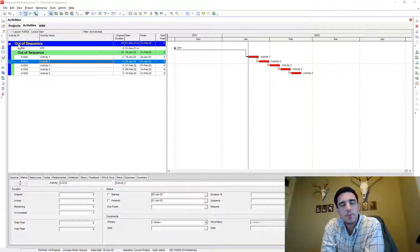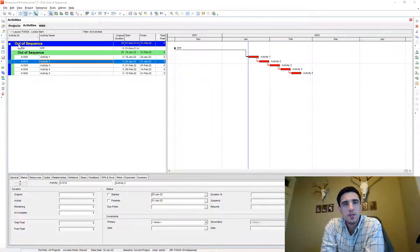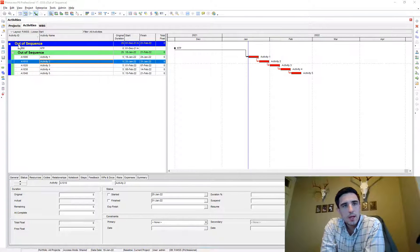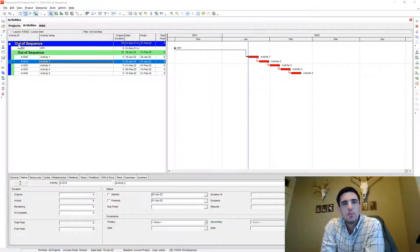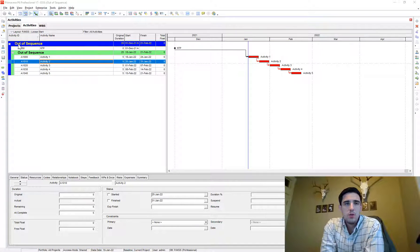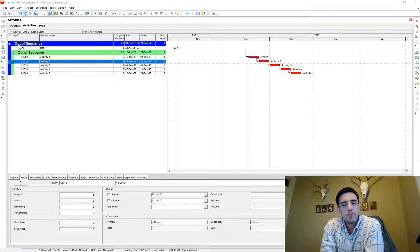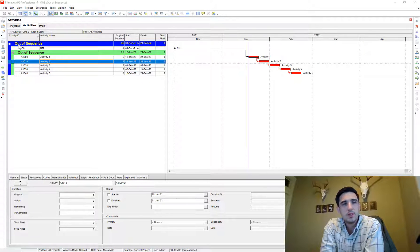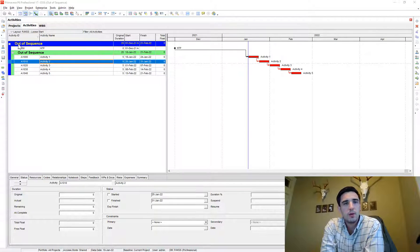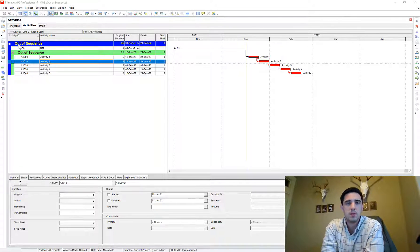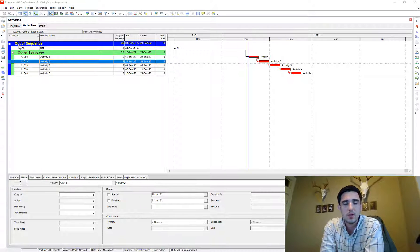Hey, welcome back. It's Pat from PJM Scheduling Services. So today I want to talk about out of sequence progress. I wanted to show you what it is and how you can find it and give you some suggestions for how you can correct instances of out of sequence progress.